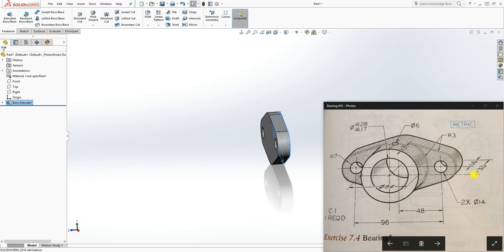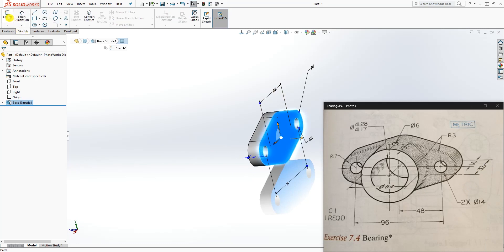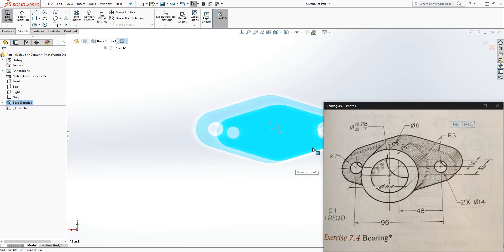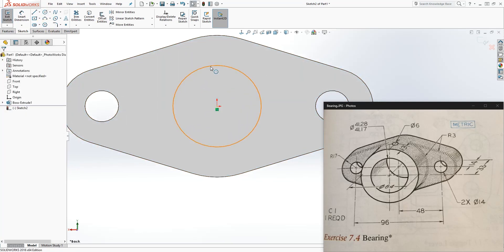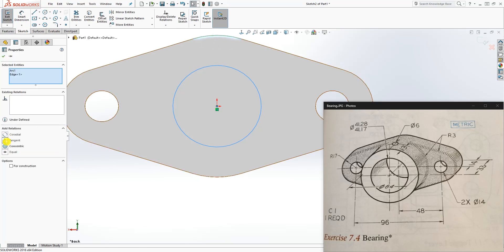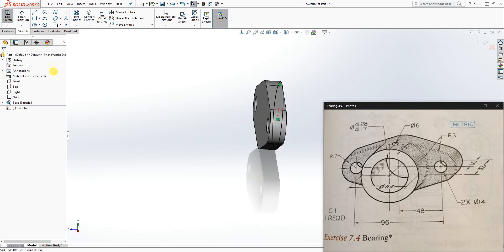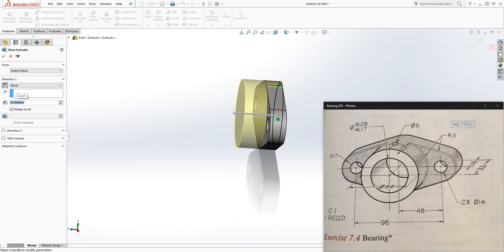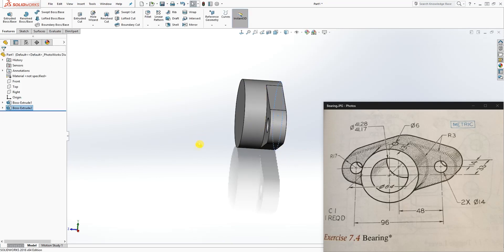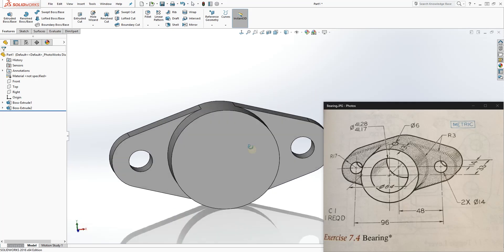Go to the back face and draw your sketch, then normal to view. Draw a circle, click that circle and the arc, and make them co-radial to each other so it's fully defined. Go to feature extrude in the other direction and extrude 33. Good — we just have two more features to go.